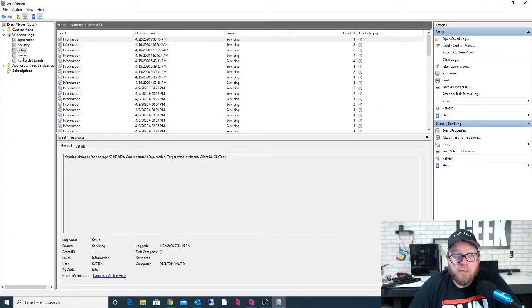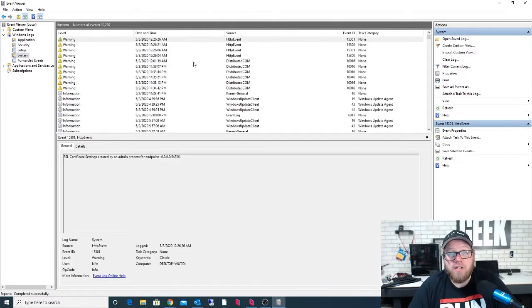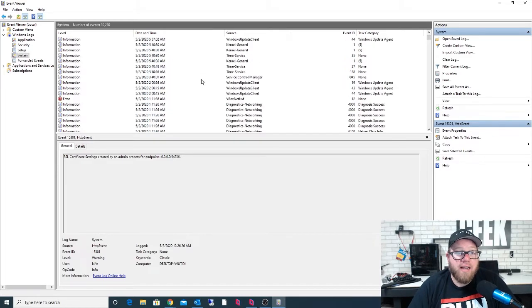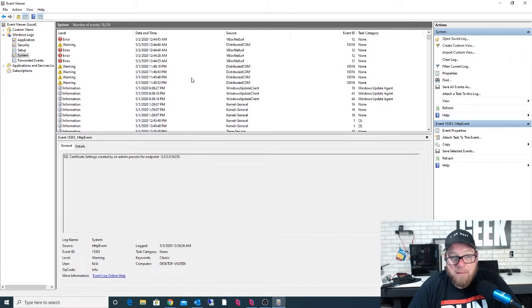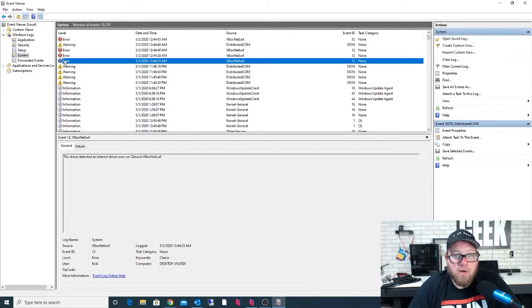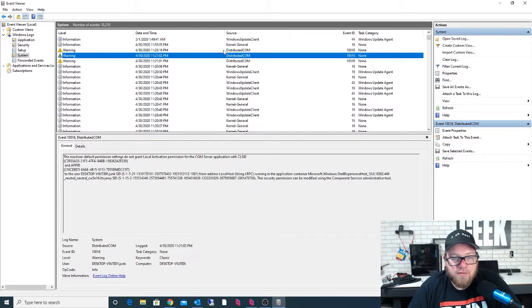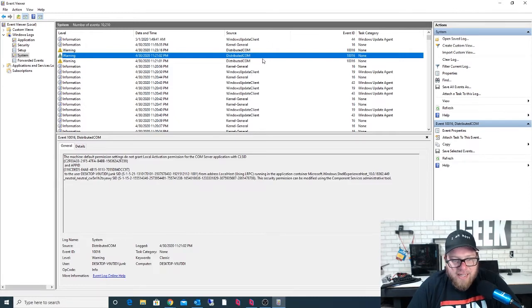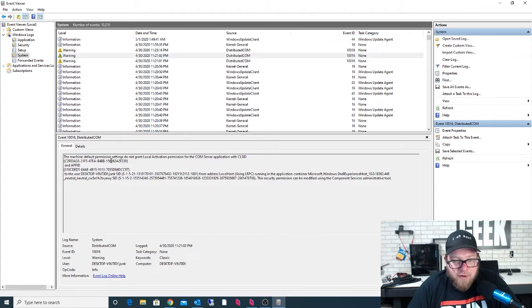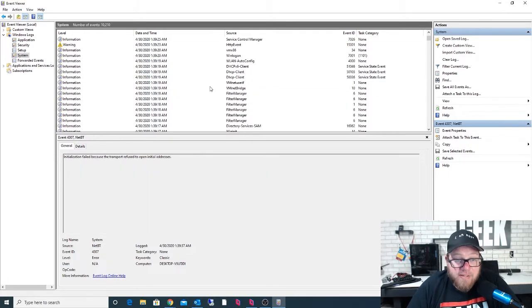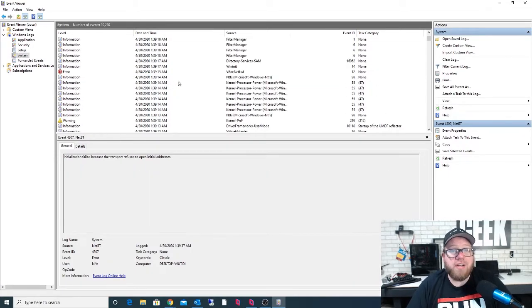The Setup tab isn't something I'll cover in this video, so we'll skip right to System. Within our System tab, it's going to show us many different events and general information. We have warnings and errors — this one is related to VirtualBox, so that's something I may want to look into. Another warning is about machine default permission settings for local activation of a COM server application with a CLS ID and App ID. We could Google this information as well to understand more.